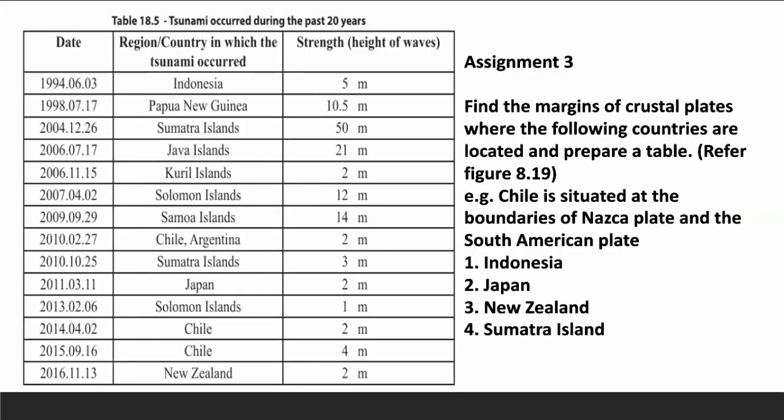Table 18.5 shows information regarding tsunamis that occurred during the past 20 years. Assignment 3: Find the margins of crustal plates or tectonic plates where the following countries are located and prepare a table. Refer to figure 8.19 on page number 135. An example is done for you.